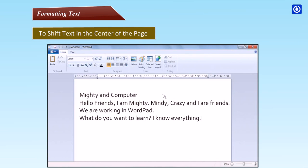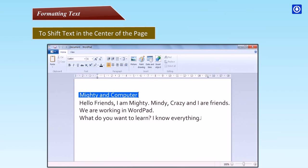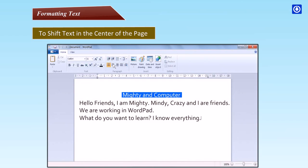To shift text to the center of the page: Step 1: Select the text 'Mighty and Computer' by placing the cursor to the left of the word Mighty and dragging it till the end of the word Computer. The selected text gets highlighted. Step 2: Click on the Home tab to use the formatting buttons. Step 3: Bring the mouse pointer on the Center button in the Paragraph group and click on it. The text will come in the center of the page.